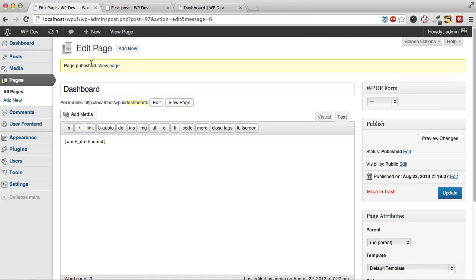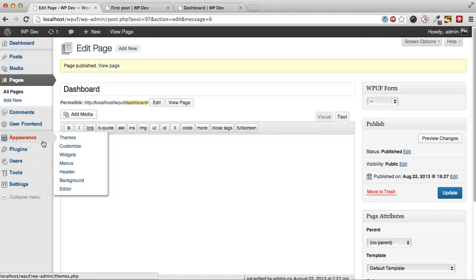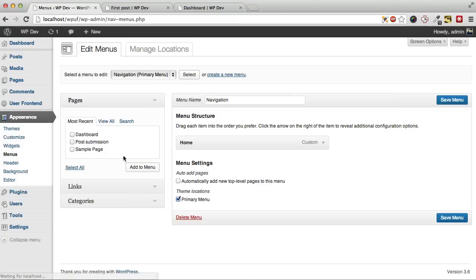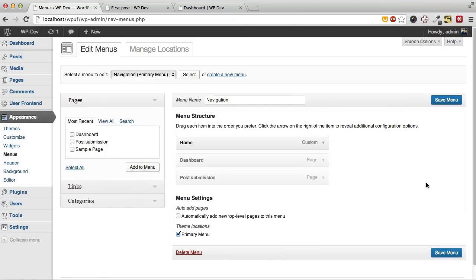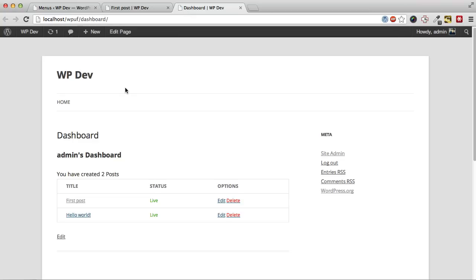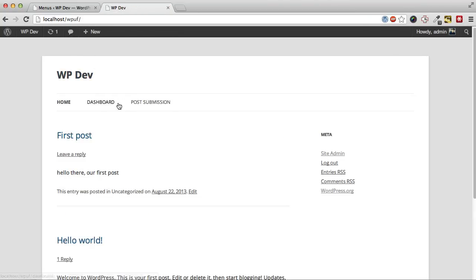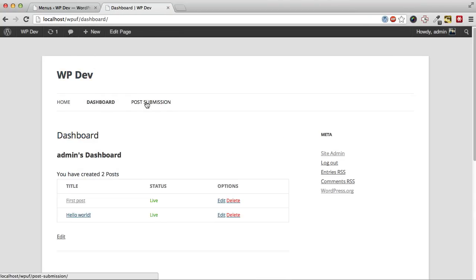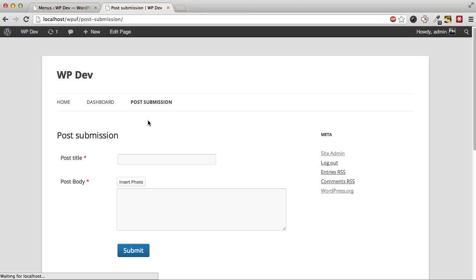So let's insert those pages into our menu so that we can easily navigate to this page. So here's our dashboard and our post submission page.